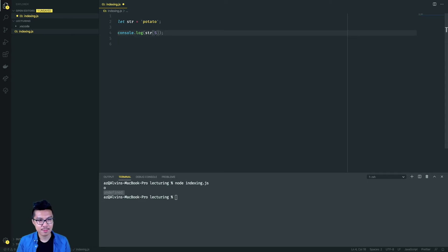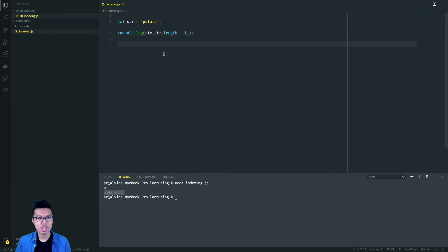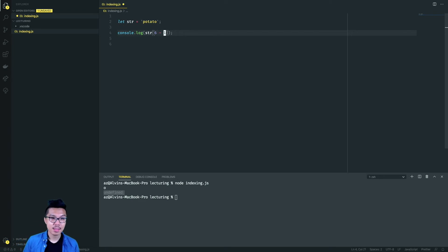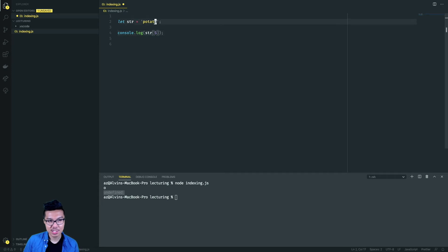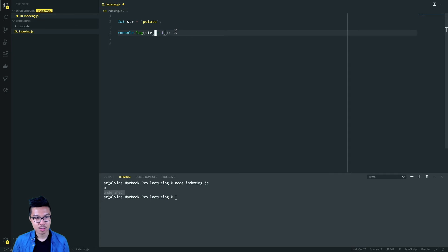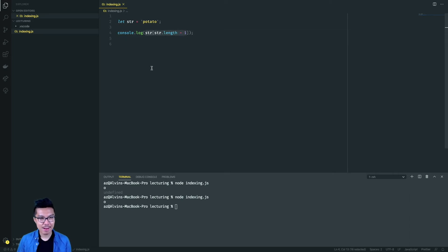Instead of string at index five, I'll say inside the brackets a longer expression: string of string.length minus one. When I look at code like this, I must evaluate the stuff inside the brackets first. What is string.length? That's just the number of characters in potato, which should evaluate to six. Then I do six minus one, which is five, and that gives me the character at index five — which should be this O. This is actually a nice general pattern we can use to get the last character of any string.